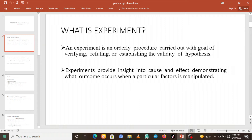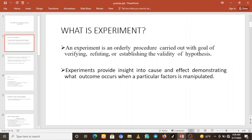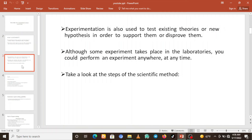Before going to see how to write reports, let us define what an experiment means. An experiment is an orderly procedure for verifying, refuting, or establishing the validity of a hypothesis. It provides insight into cause and effect, demonstrating what outcome occurs when a particular factor is manipulated.